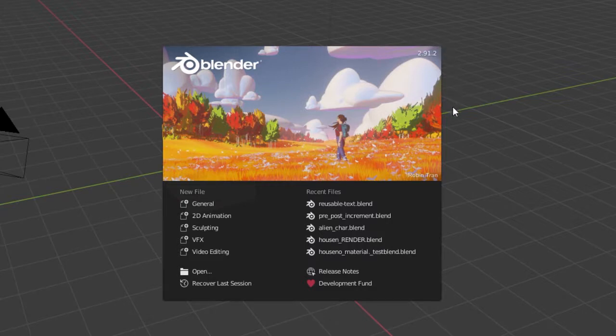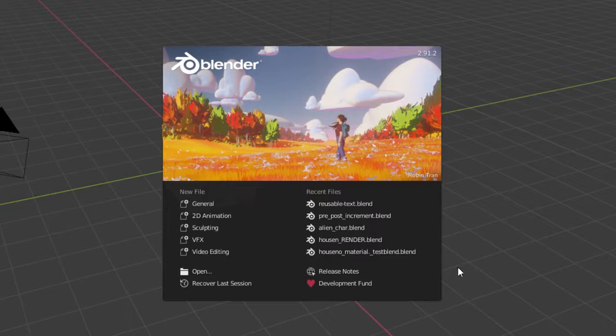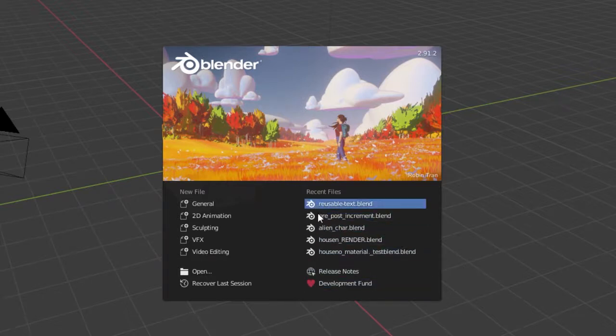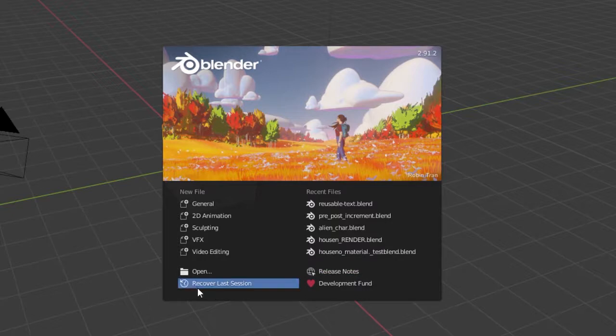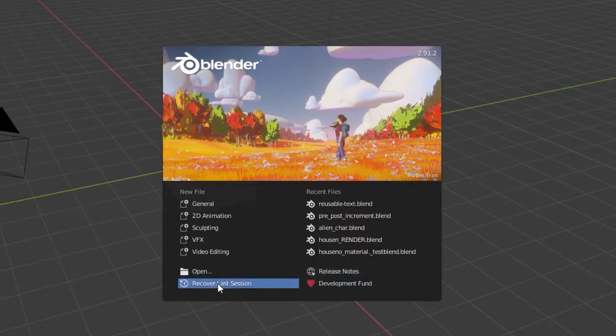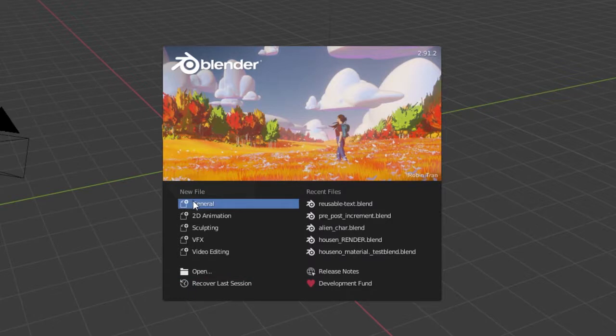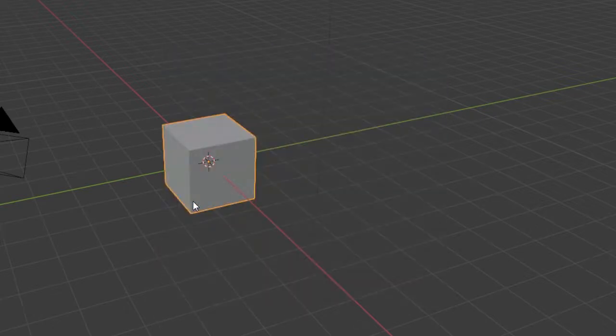this initial splash screen will be home to recent files and templates for new files. You can also recover your last session from here, as well as check the Blender release notes for the version you're working with. For this tutorial, we'll start a general file.